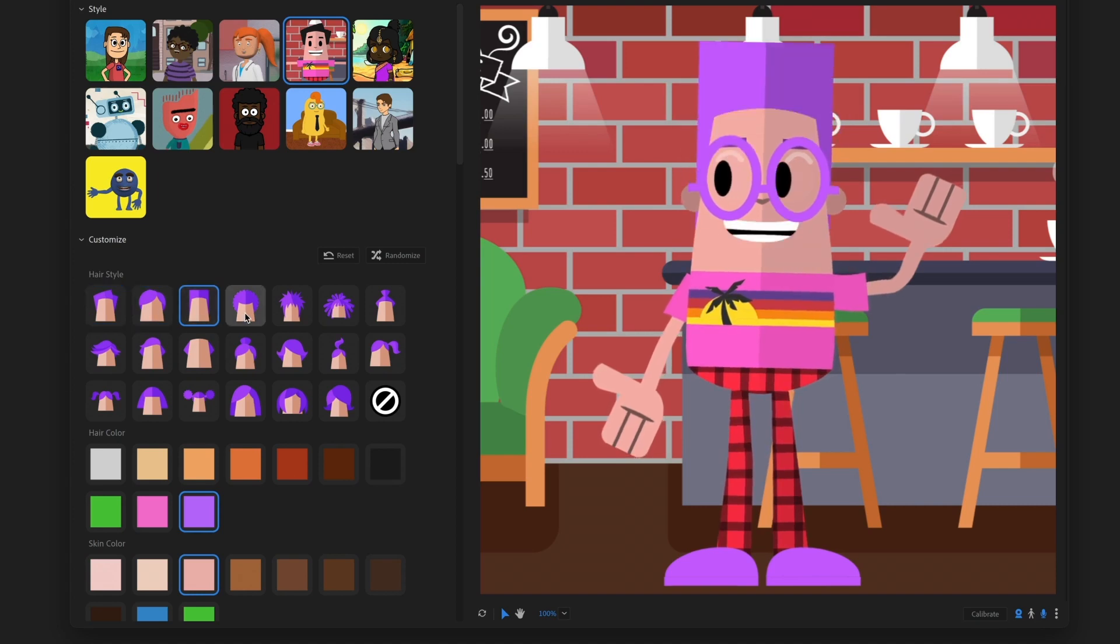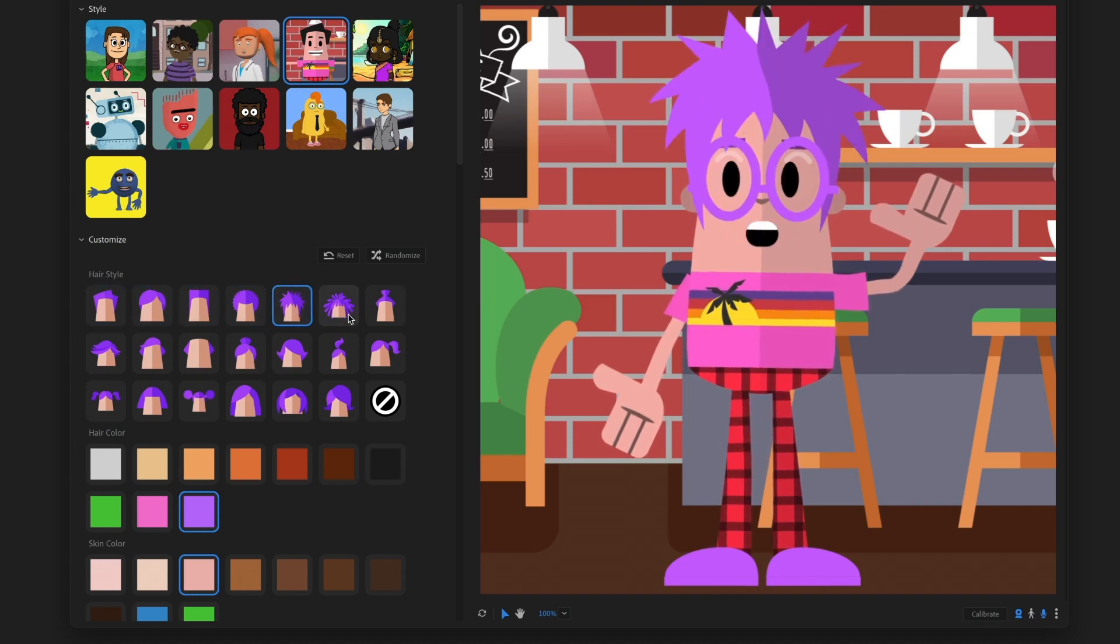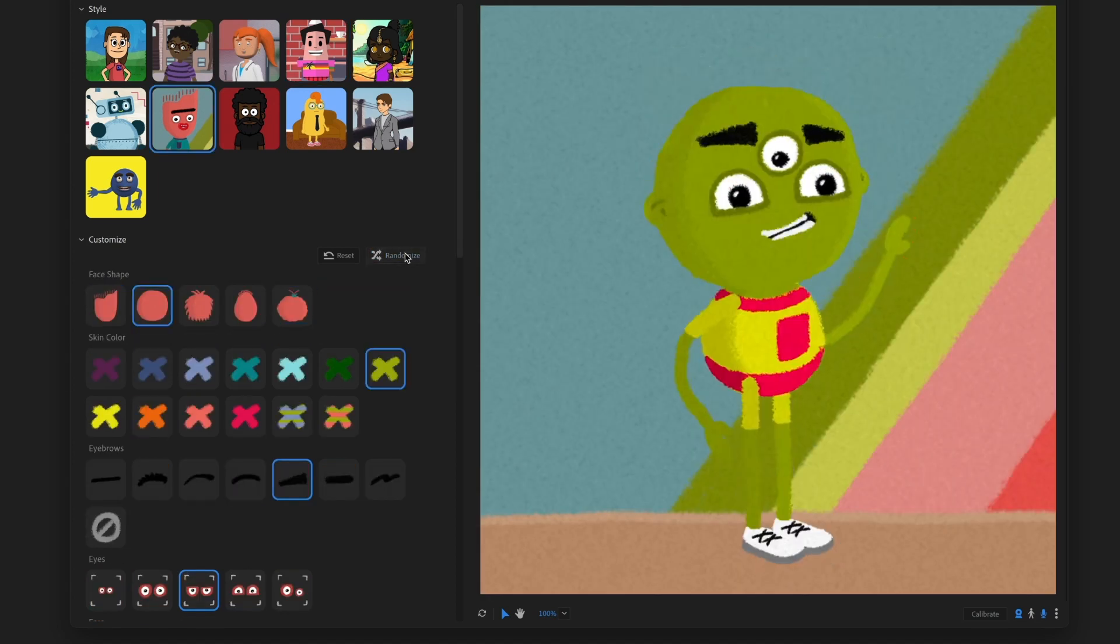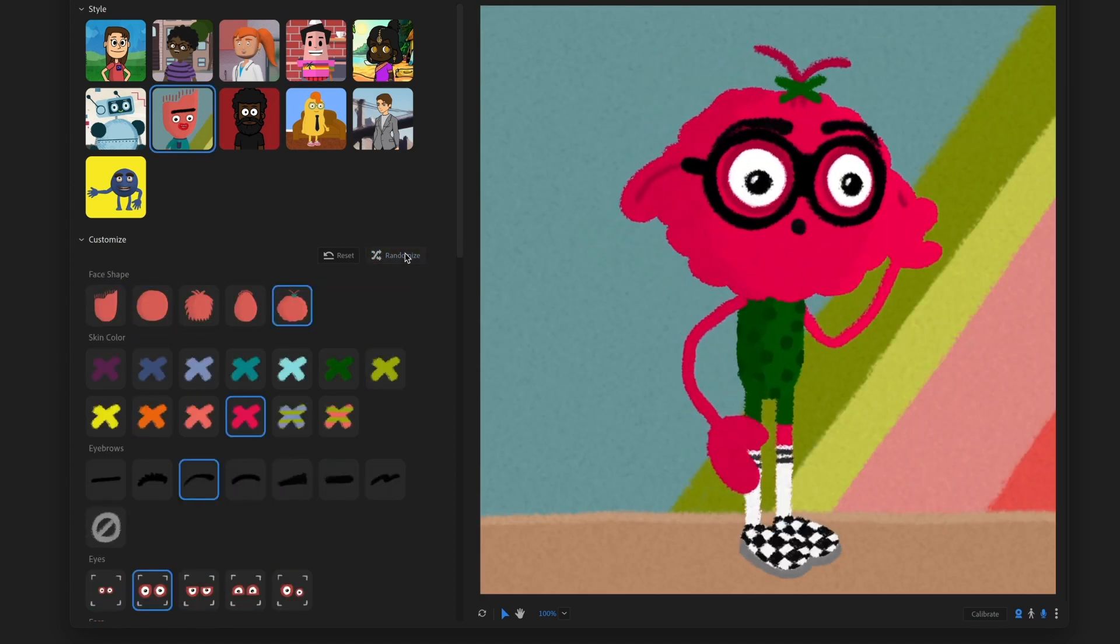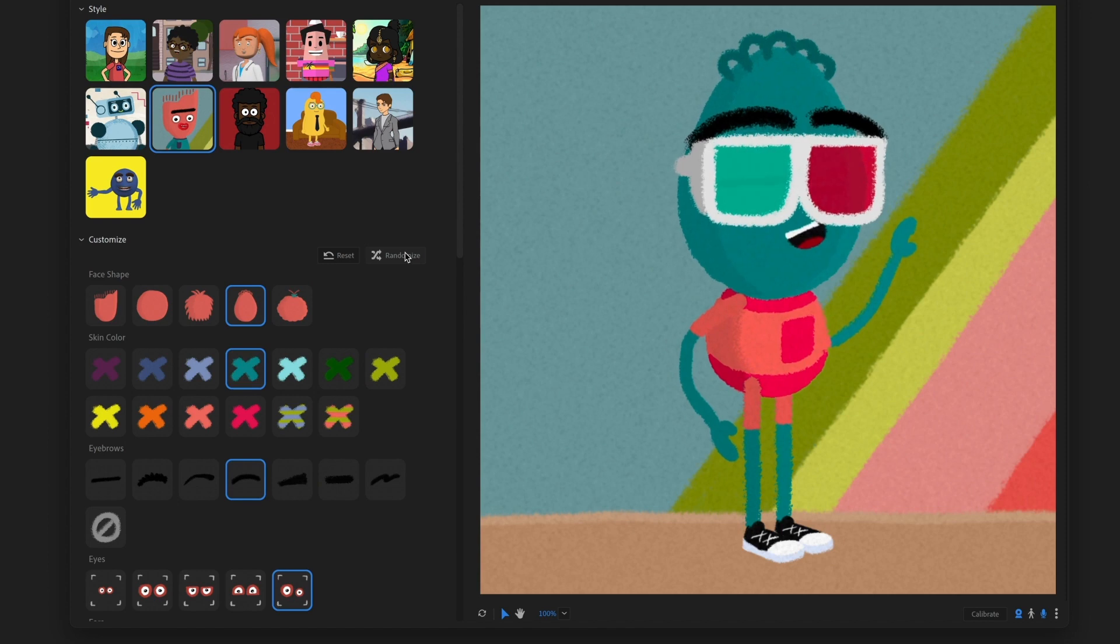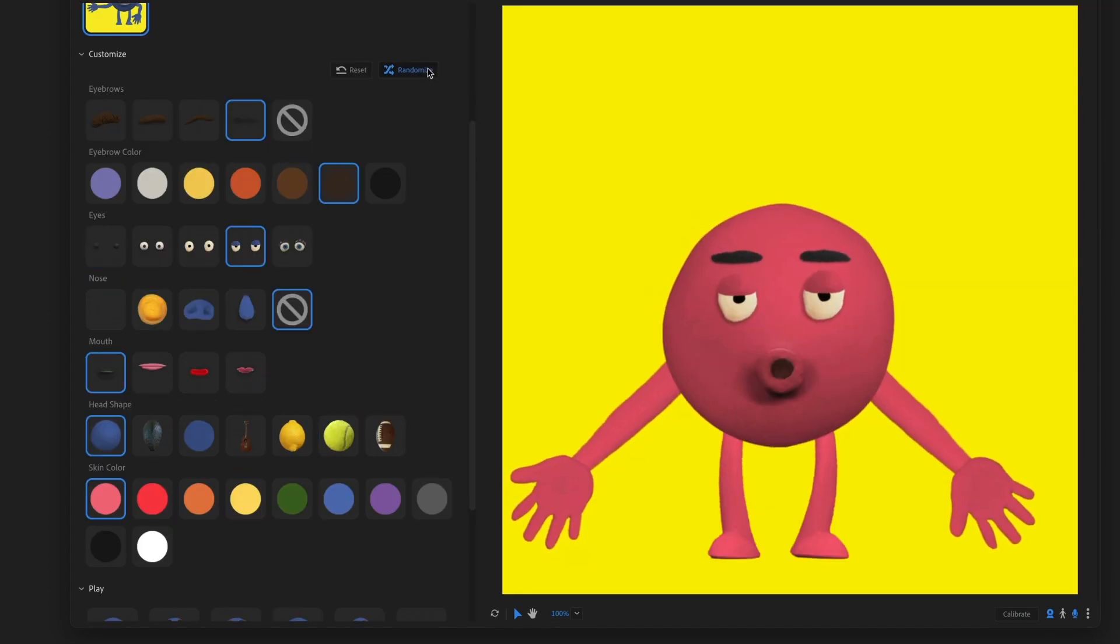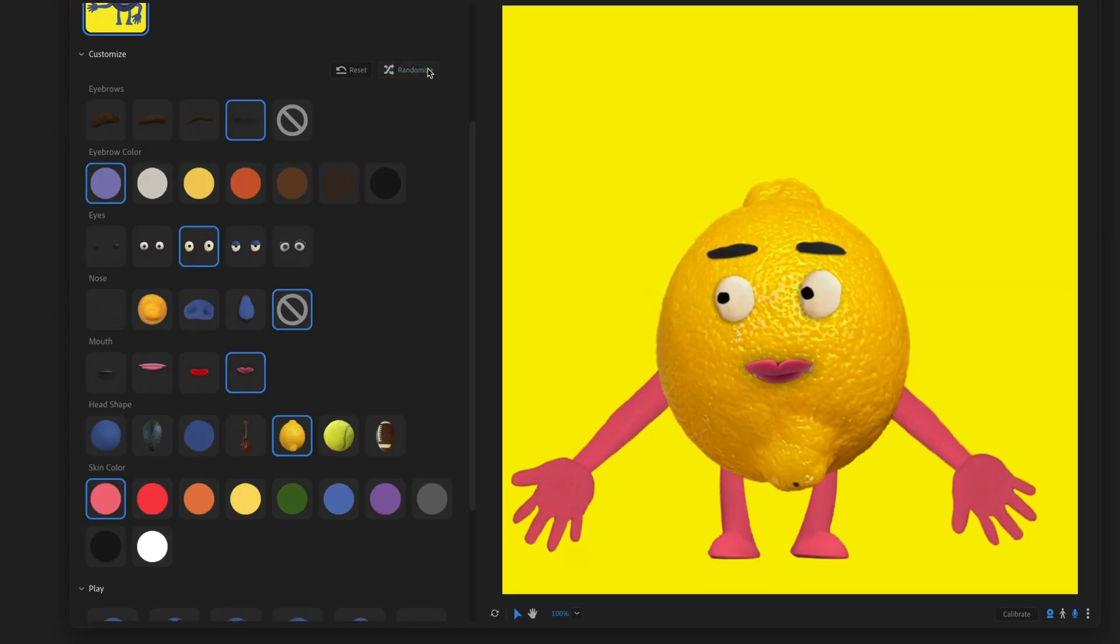Puppet Maker is a new feature in Adobe Character Animator that lets you build a customized performance capture animated character in minutes.